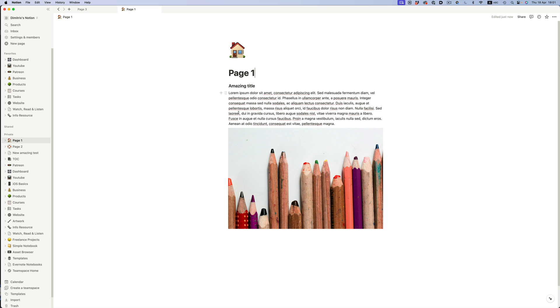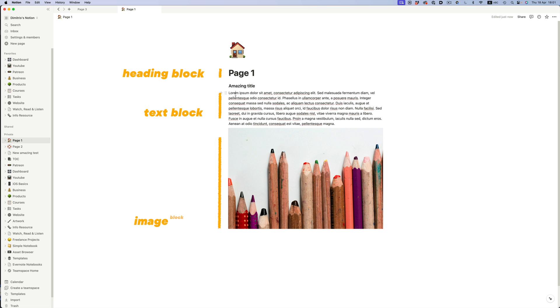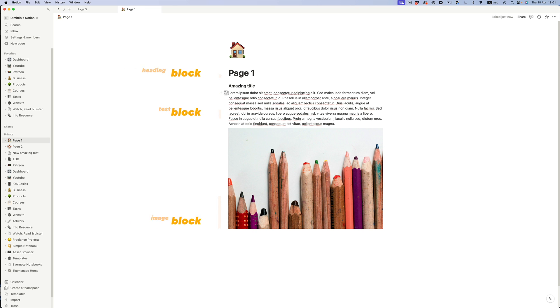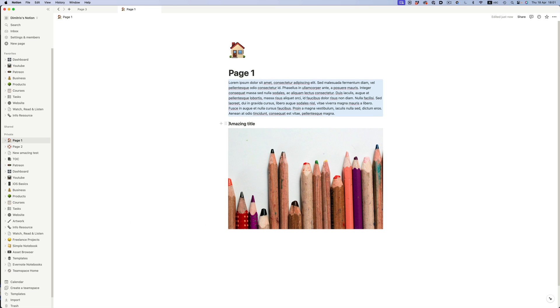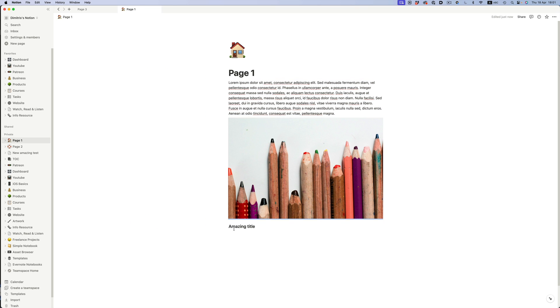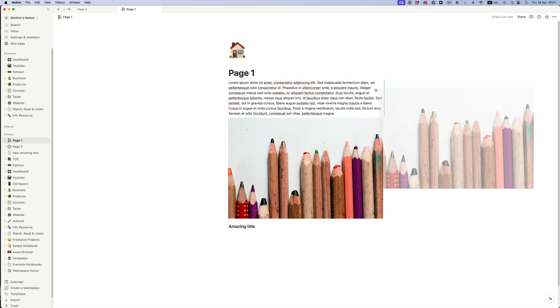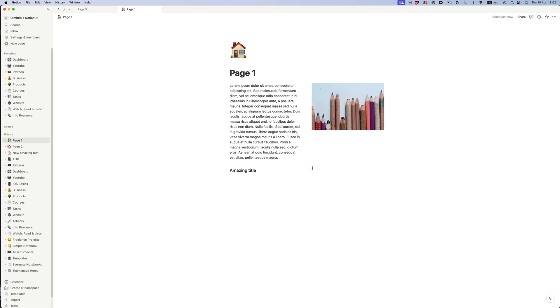A page is made out of blocks. Notion has a big variety of block types. A piece of text, a title, or an image — they're all different types of blocks. By grabbing them and moving them around, we can create different layouts.